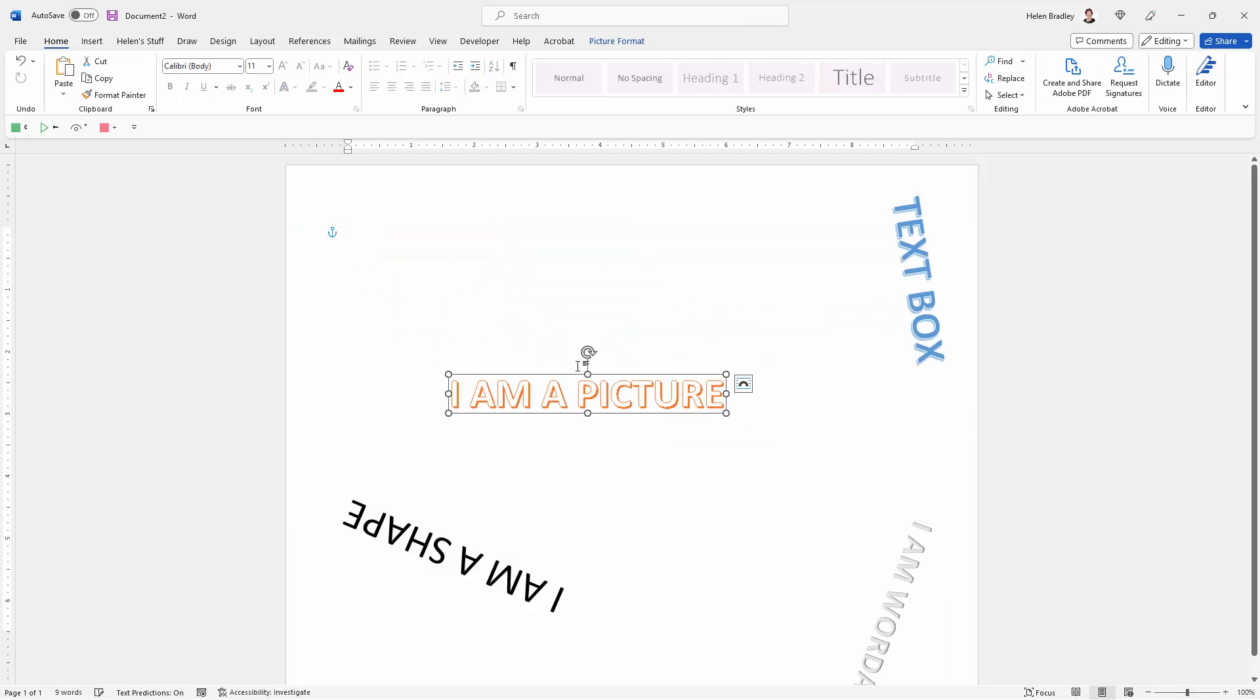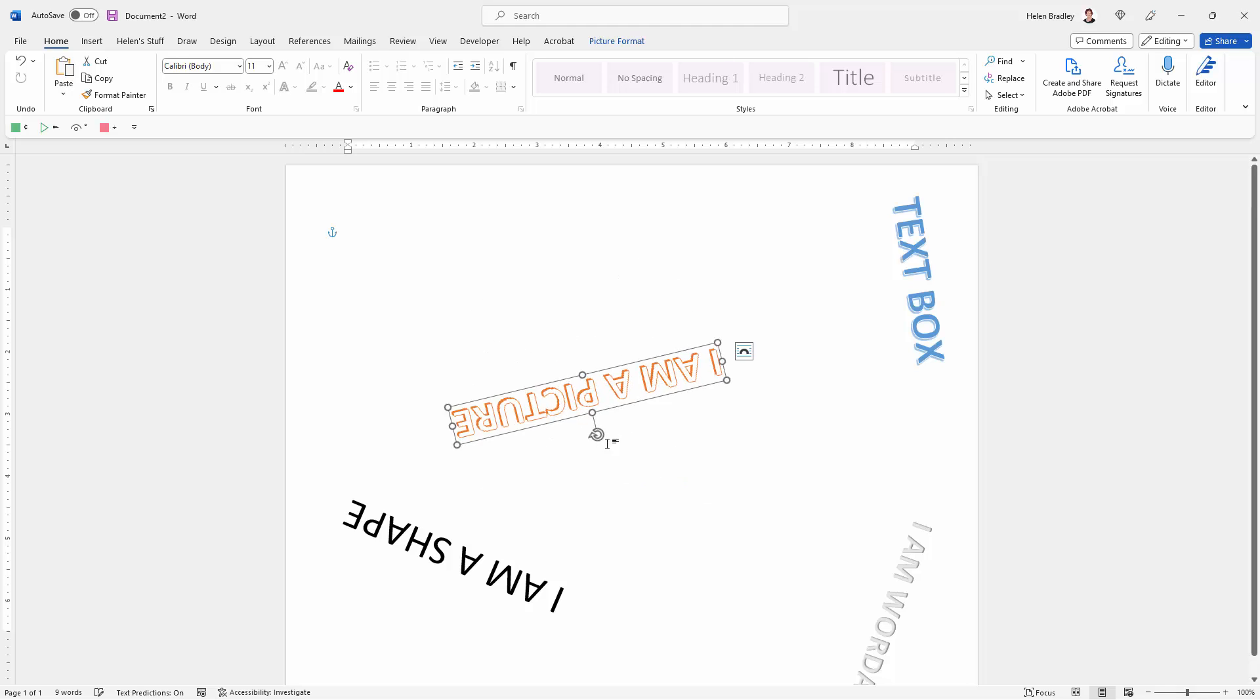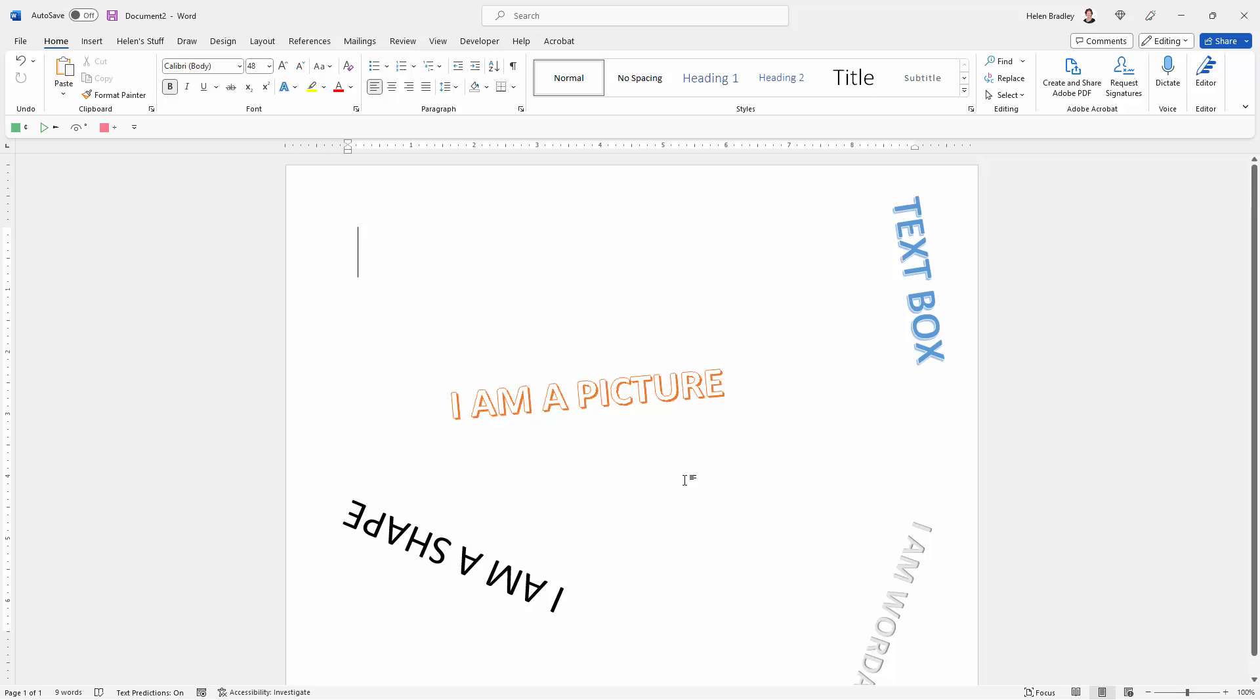So there are four handy options for creating text that can be rotated in Microsoft Word. Three of these are going to be editable, and the last one, the picture one, of course is not editable because we turned it into a picture. But it is another option that you have.